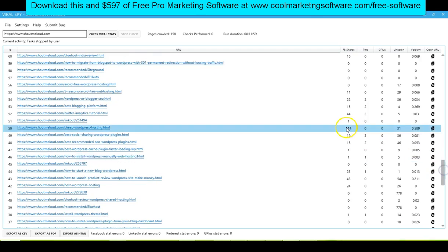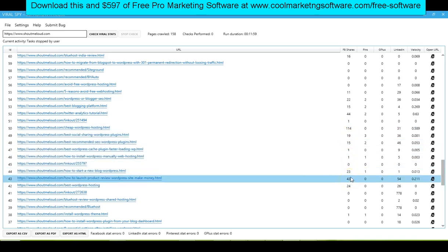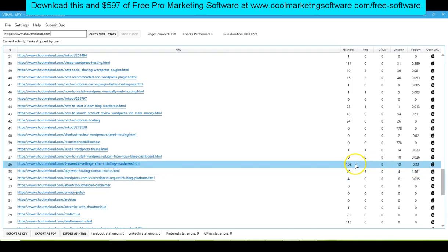You can look down here — this one had 114 shares: Cheap WordPress Hosting. Maybe that's something people are really interested in because they're sharing it a lot. Here's one with 198 shares: 'Eight Essential Settings After Installing WordPress.' That would probably be a good article for me to write. It's an unbelievably popular platform and people need to know that, so this looks like it was shared really well.